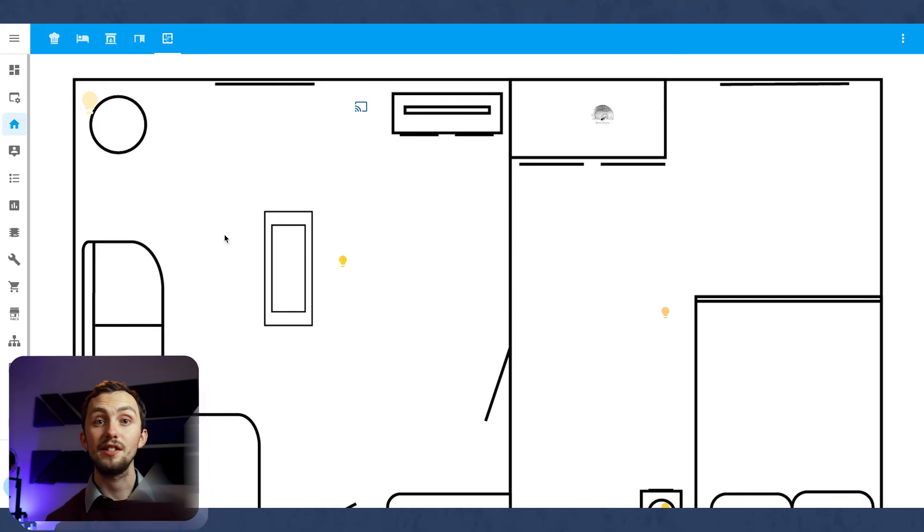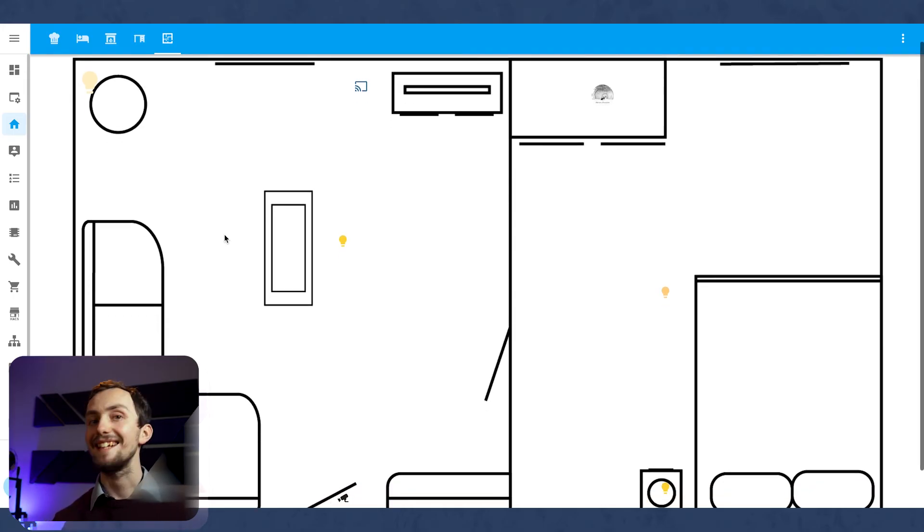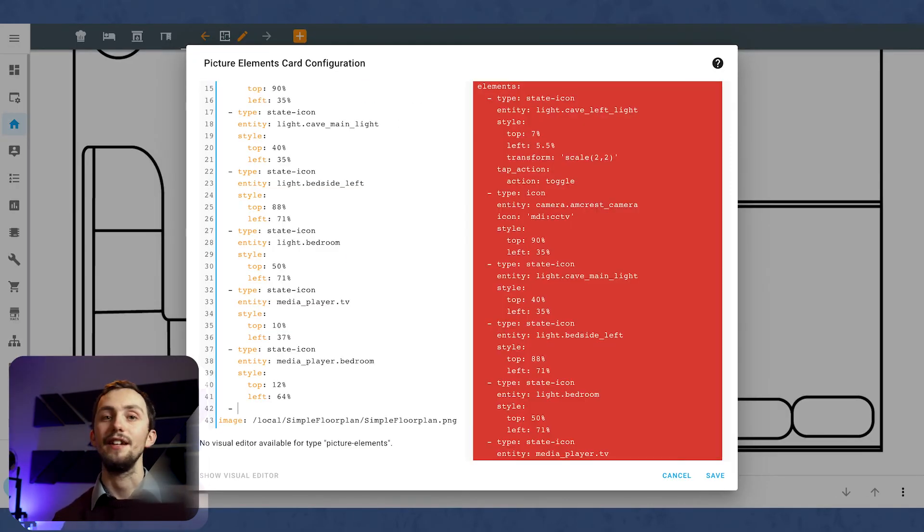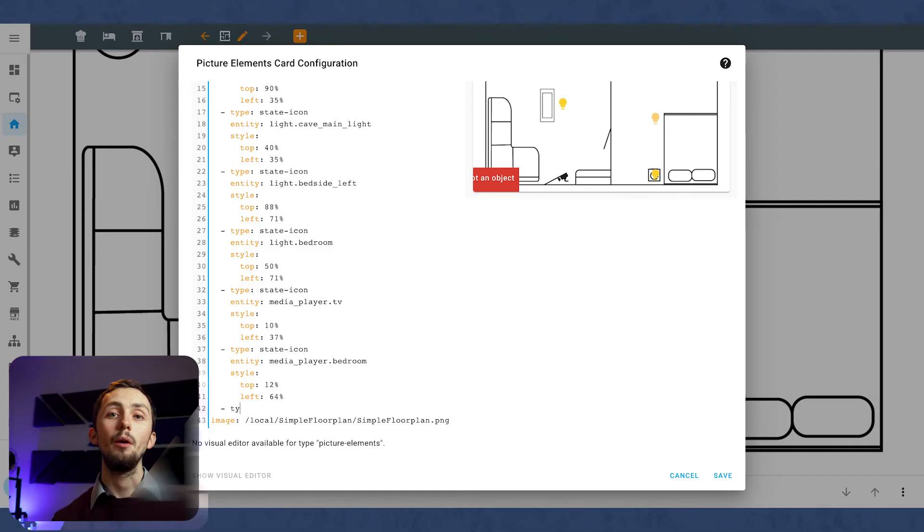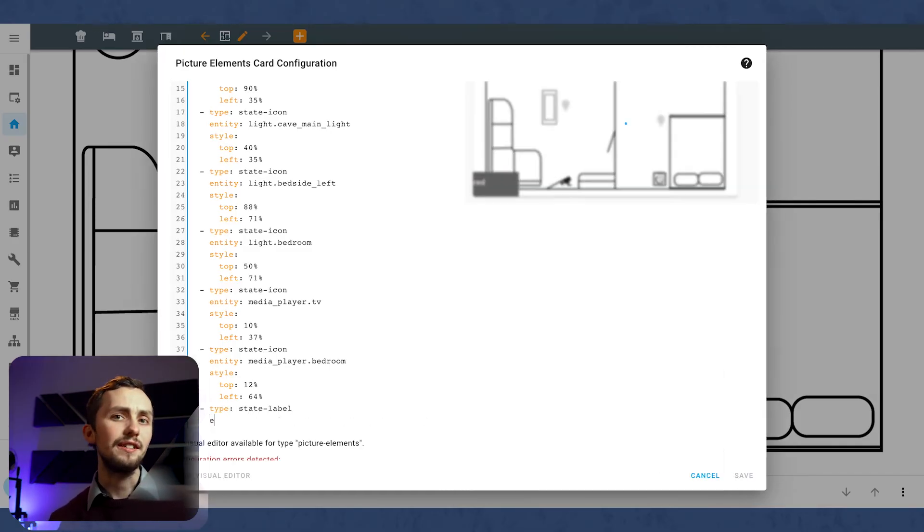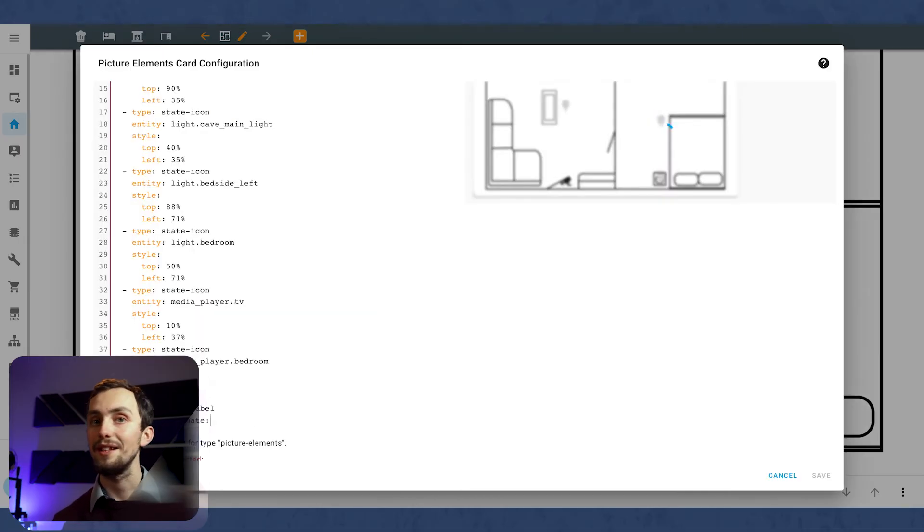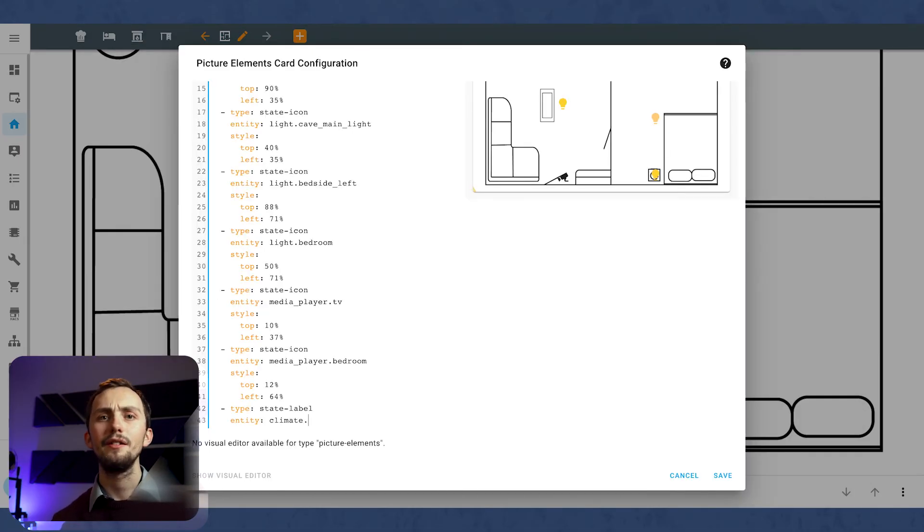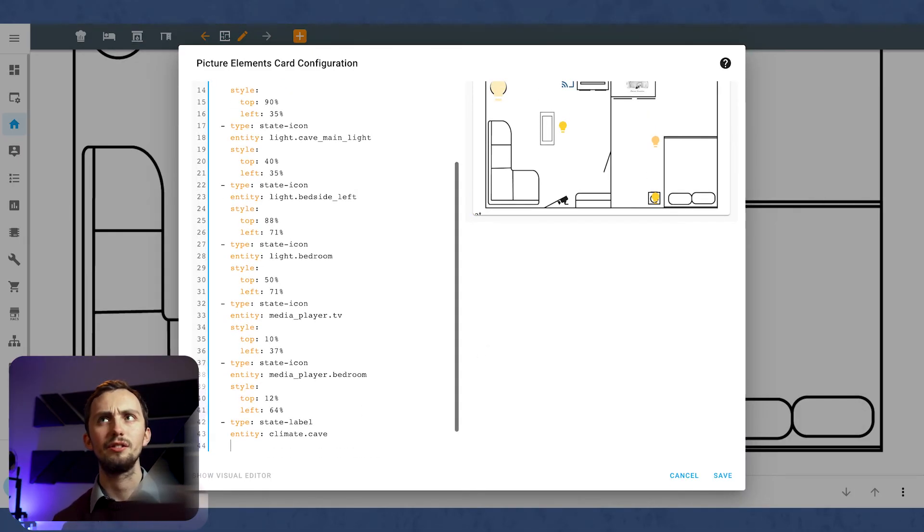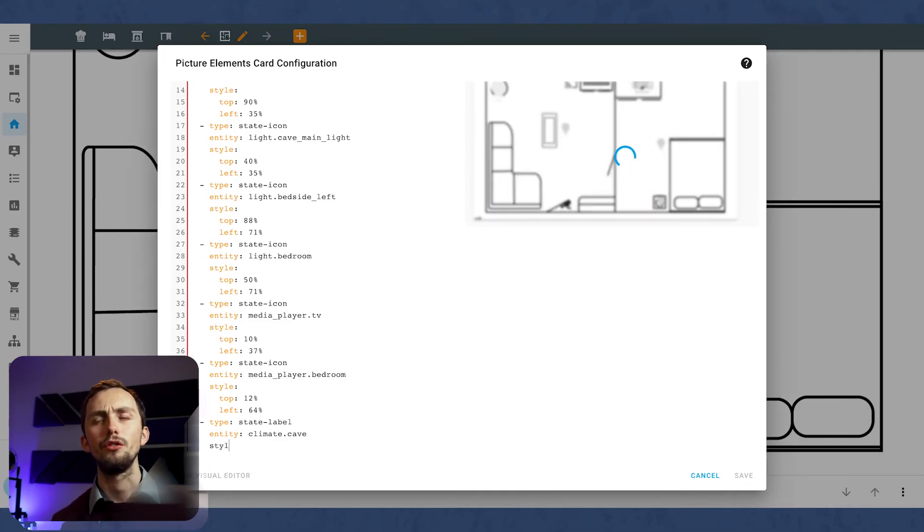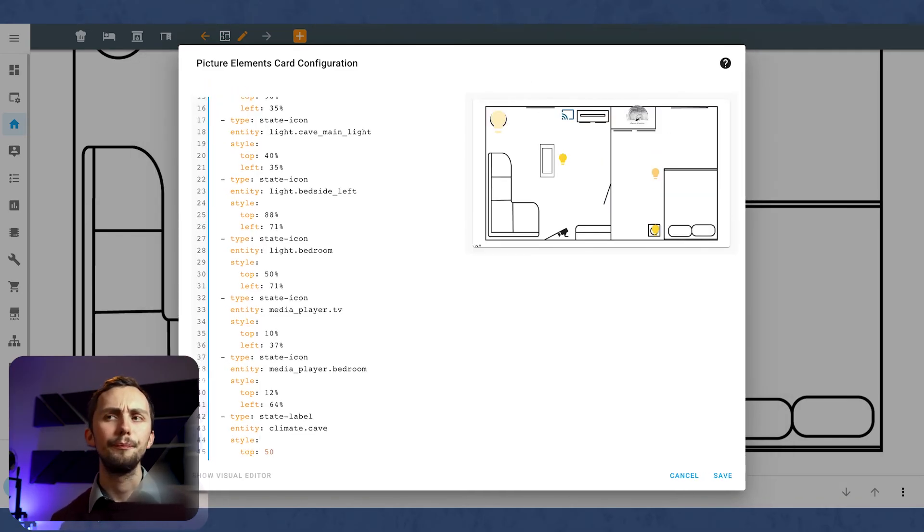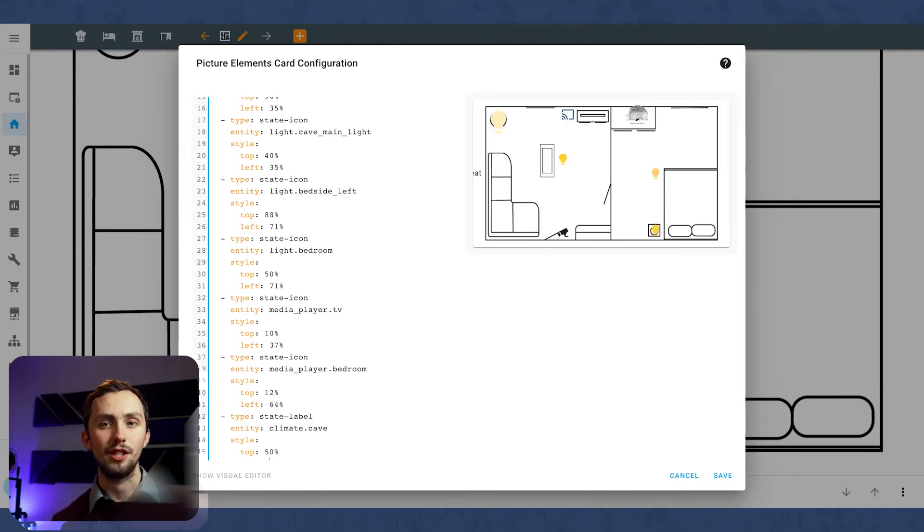Okay, let's take this a step further. We're going to add a state label entity next. And we're going to use this to display the temperature of a room. But you'll notice that if you put the climate as your entity, then the label just becomes heat. Because the climate's state is either heat or off. Or cool if you've got one of them as well. But we actually want to be displaying temperature.